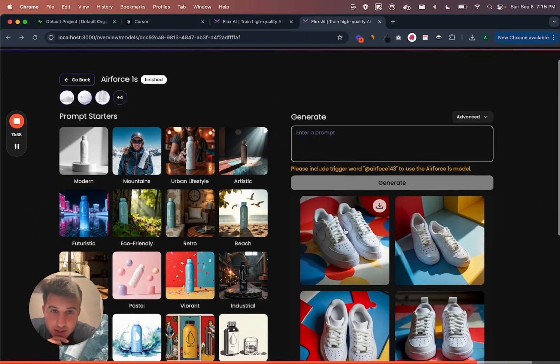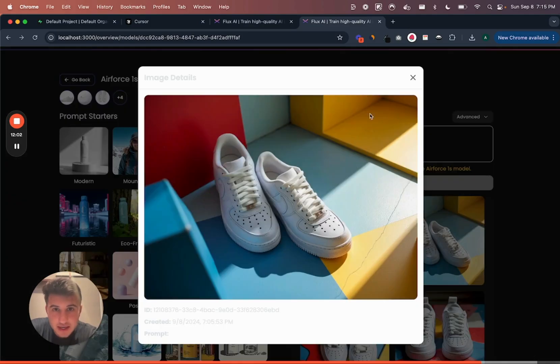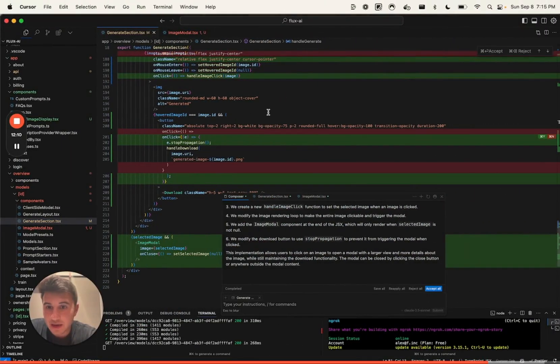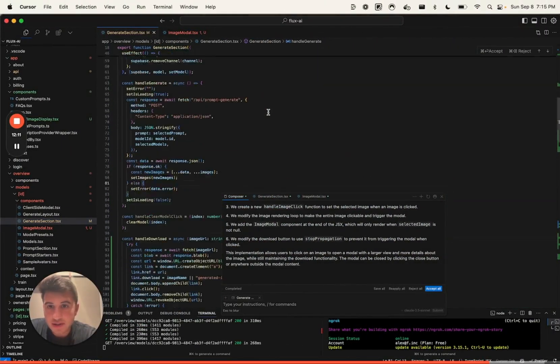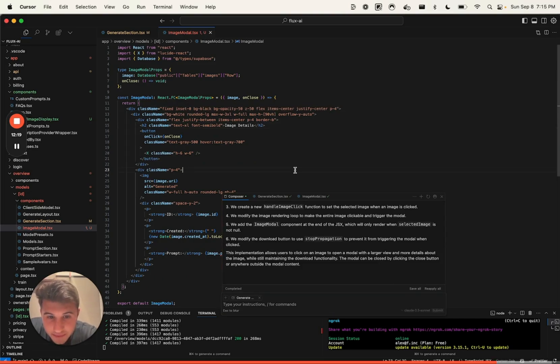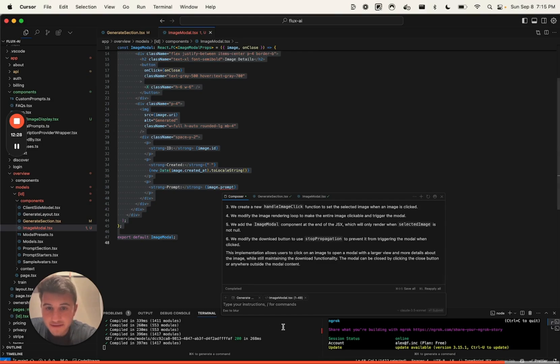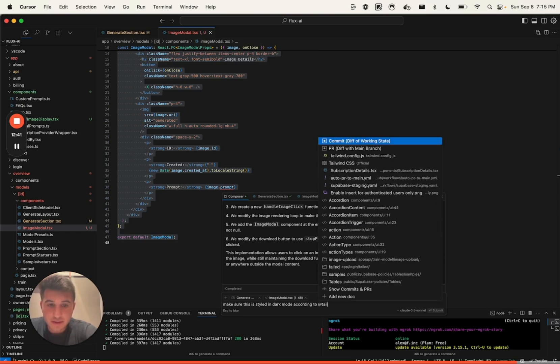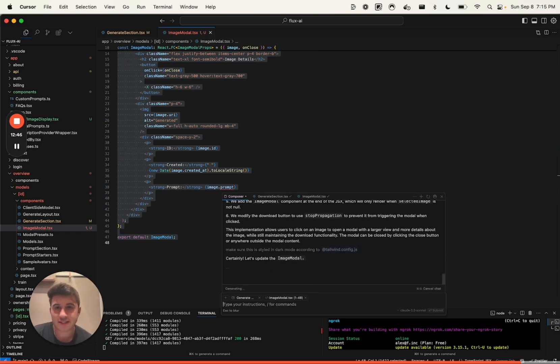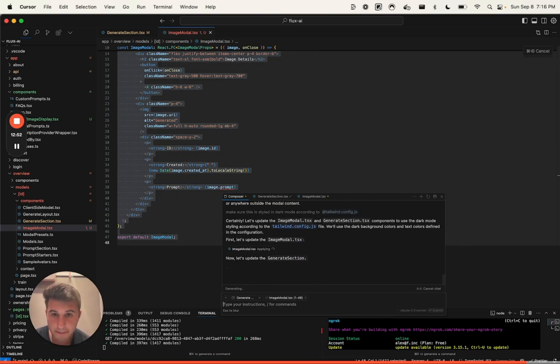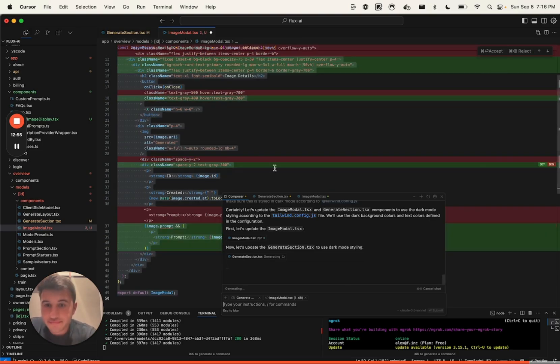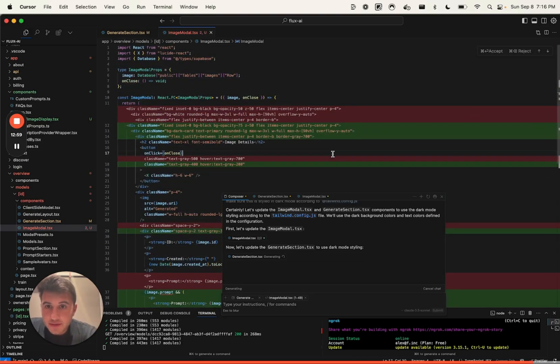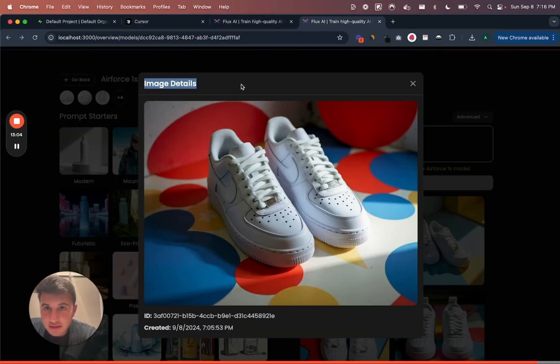Okay. So you can see it did it, but now this modal is white. I want this to be consistent with the other stuff. So what I'm gonna say is accept all and then I'm gonna say Command-I. So if you do Command-A and then Command-I, it'll actually get that file selected. So let's say, make sure this is styled in dark mode according to Tailwind. Let's see what happens. Okay sure. This is not bad. A little bit better. I mean, the design is not the best,